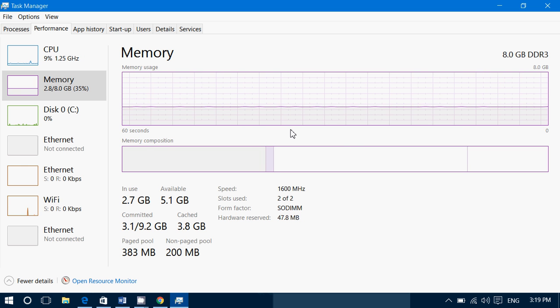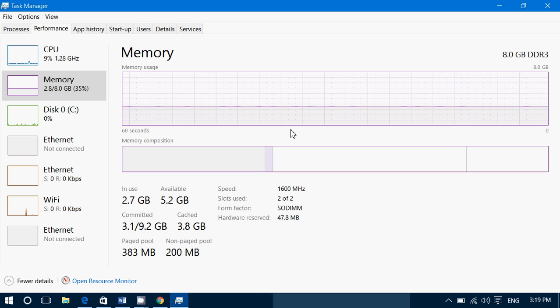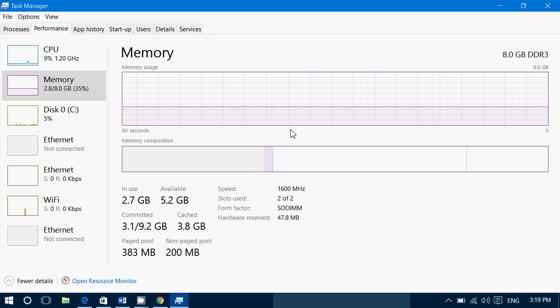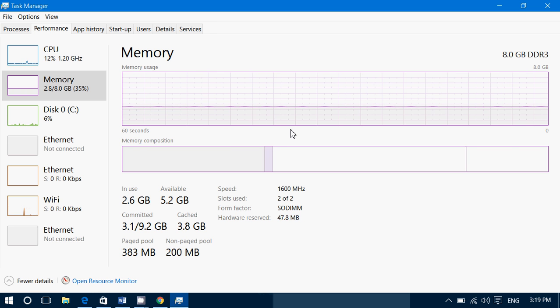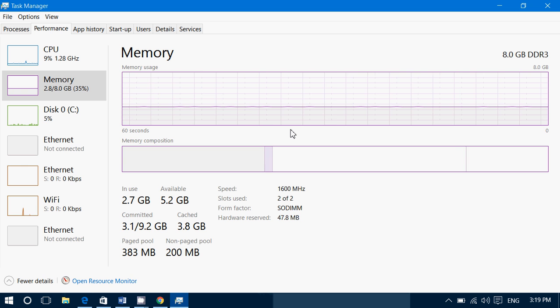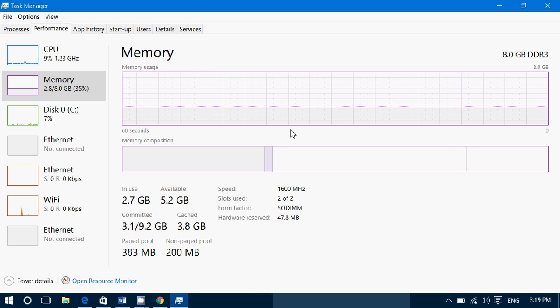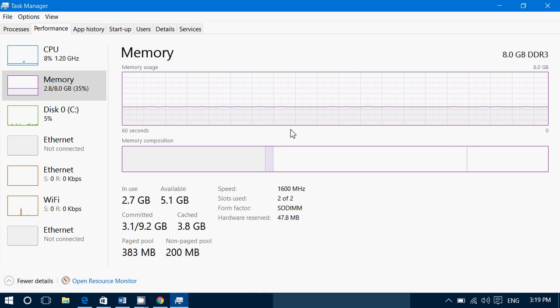I'd say that a computer that has 8 gigabytes for 90% of the people is more than enough. Boosting it to 16 gigabytes if you're not doing anything special is useless. You'll just be throwing out your money.